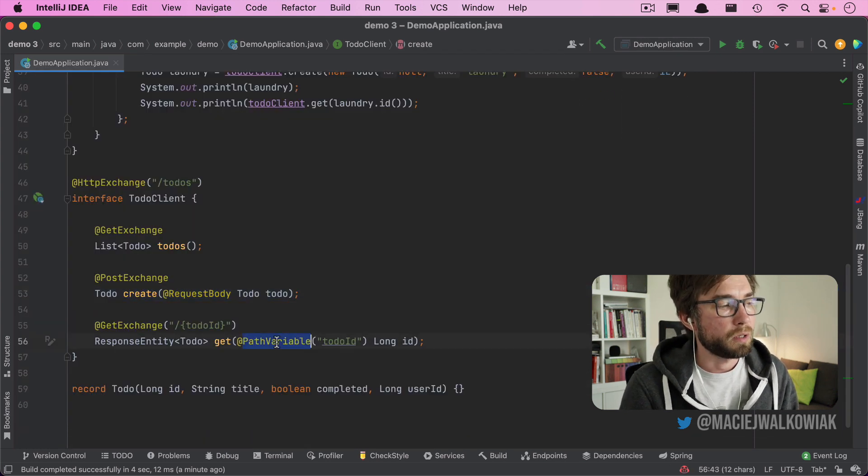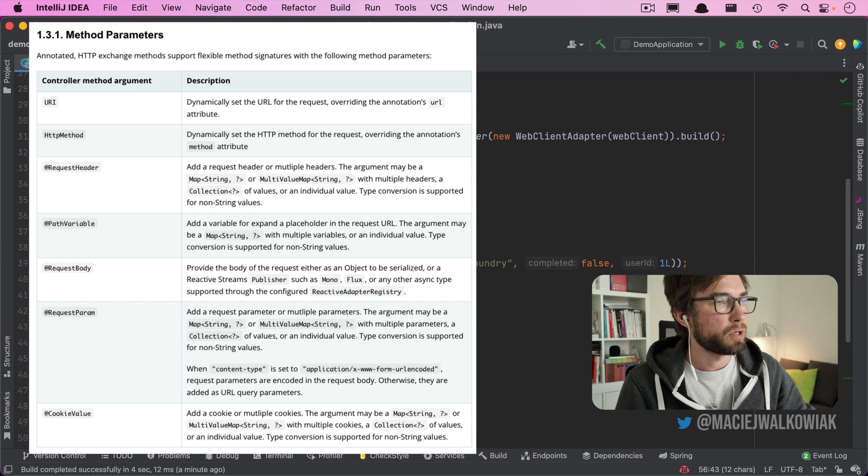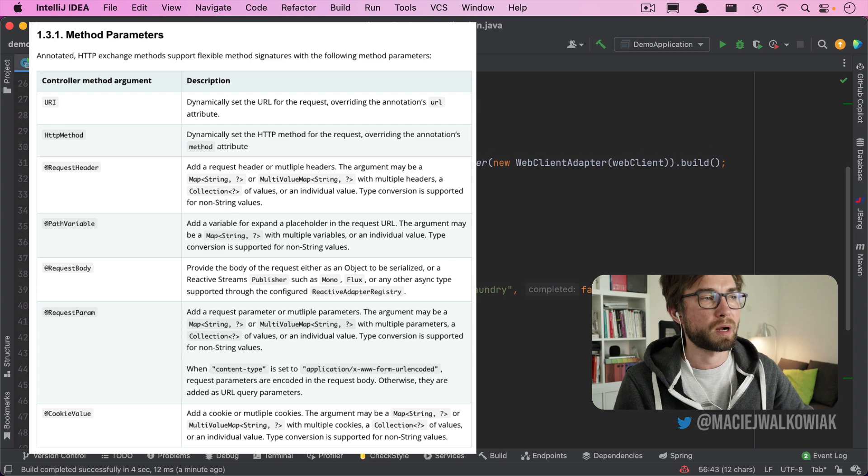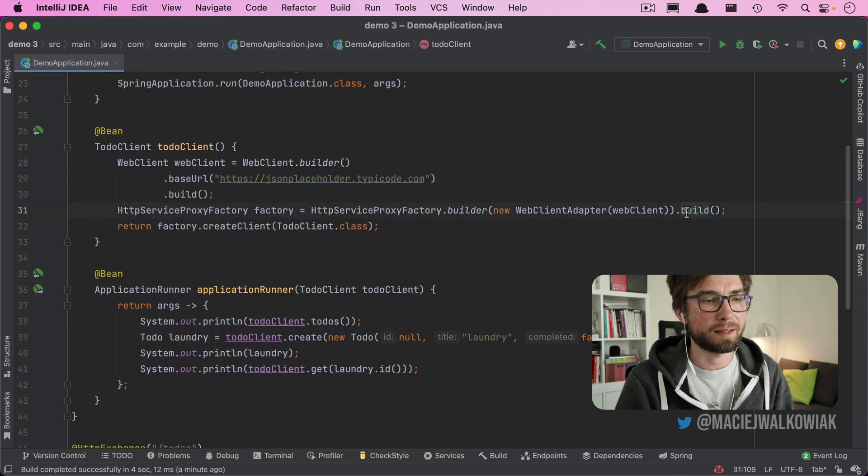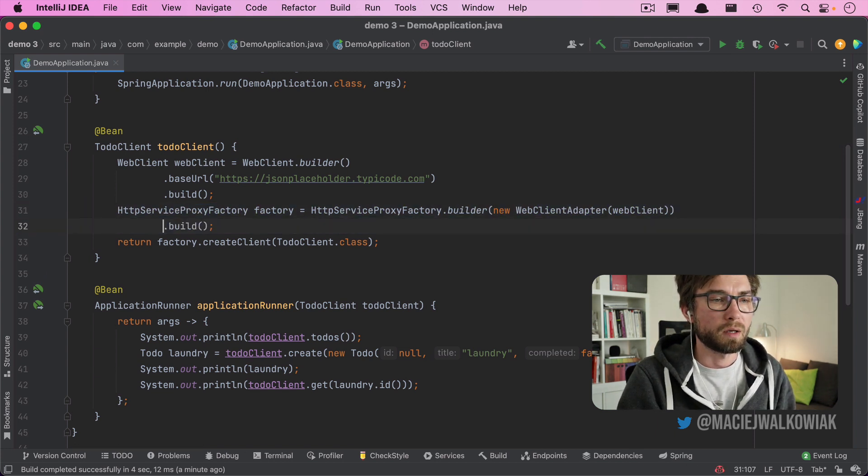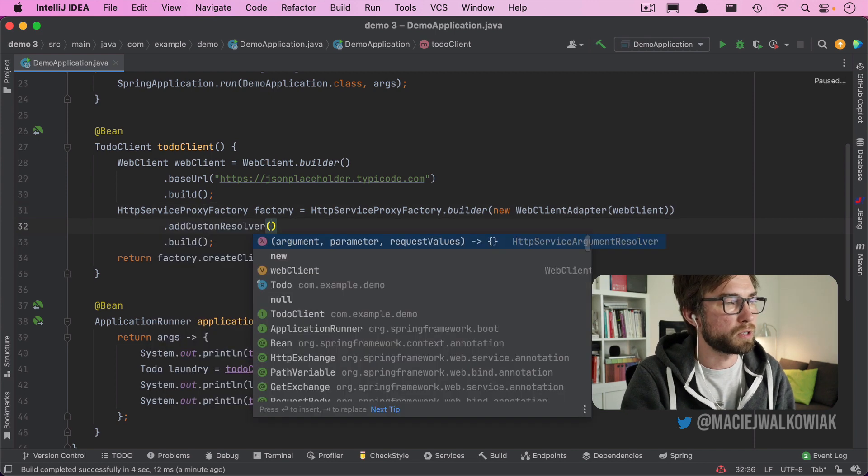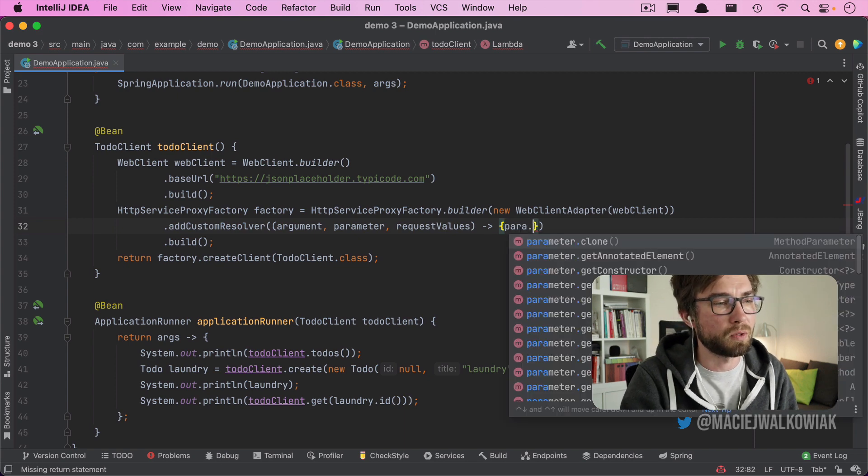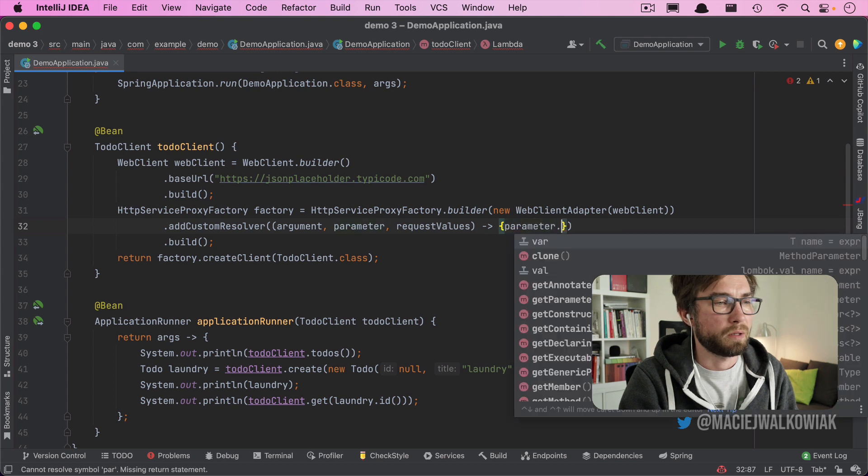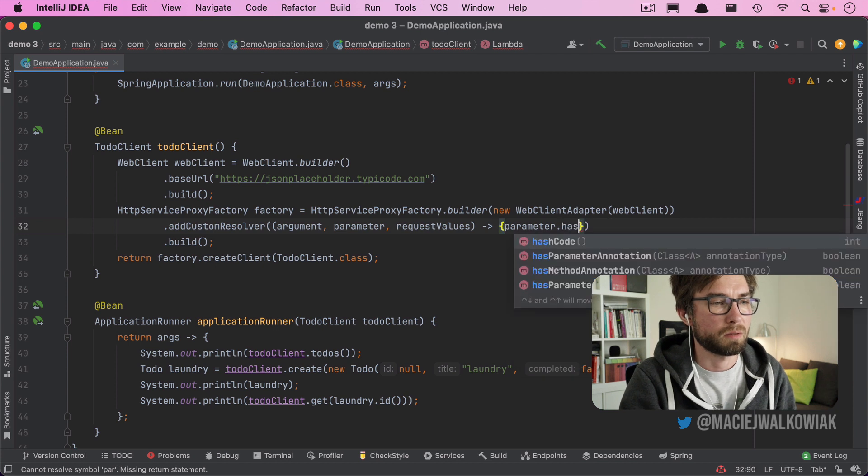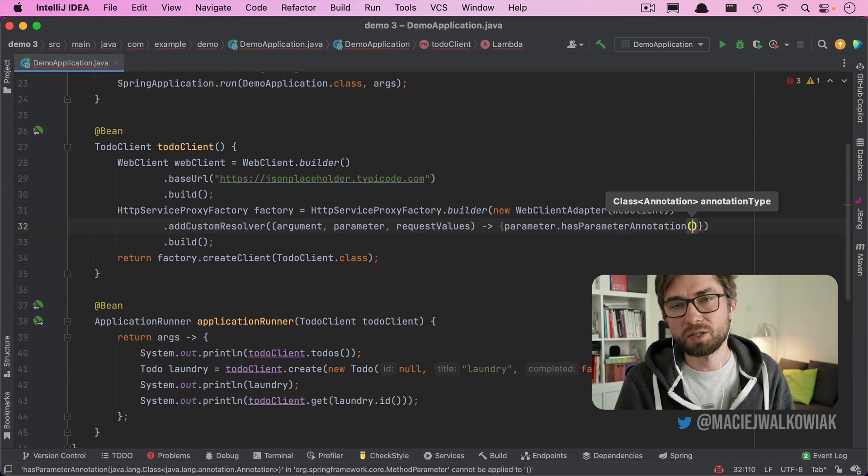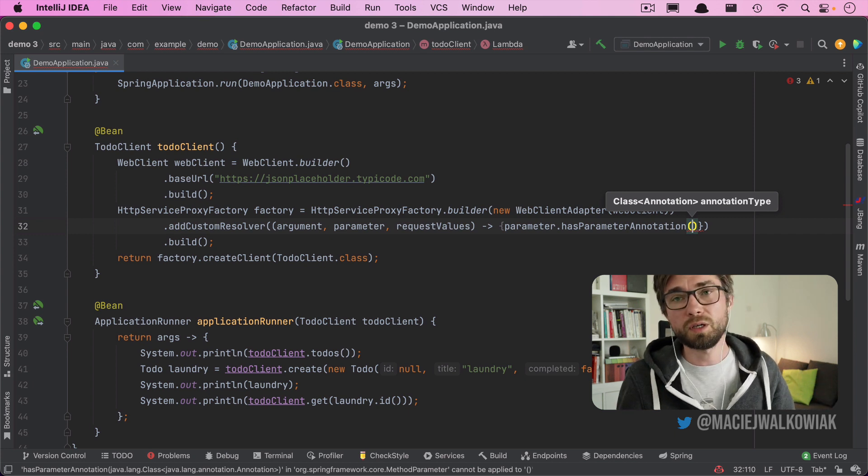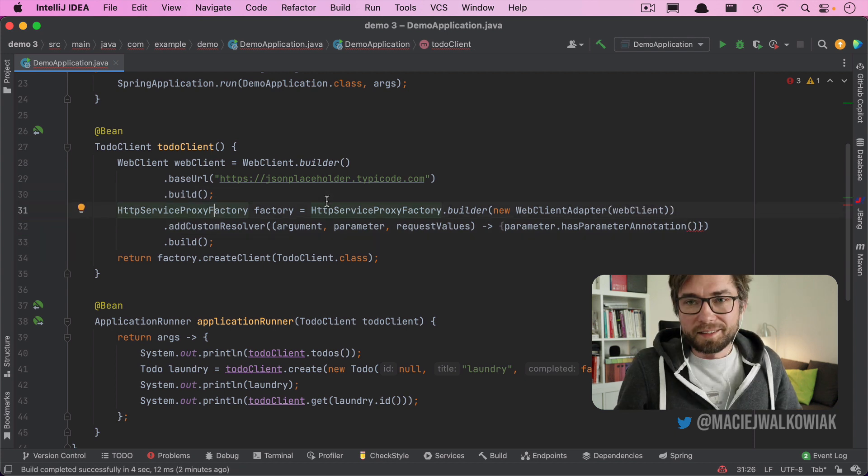Similar to request body, you can pass the path, you can pass the request headers. And also there is a way to create your custom method parameter resolver. So when you have this HTTPServiceProxyFactory, you can also pass here custom resolver. And then you can let's say, have your custom annotation and do like if parameter is annotated with something, then you can just convert it into a cookie or whatever you need.